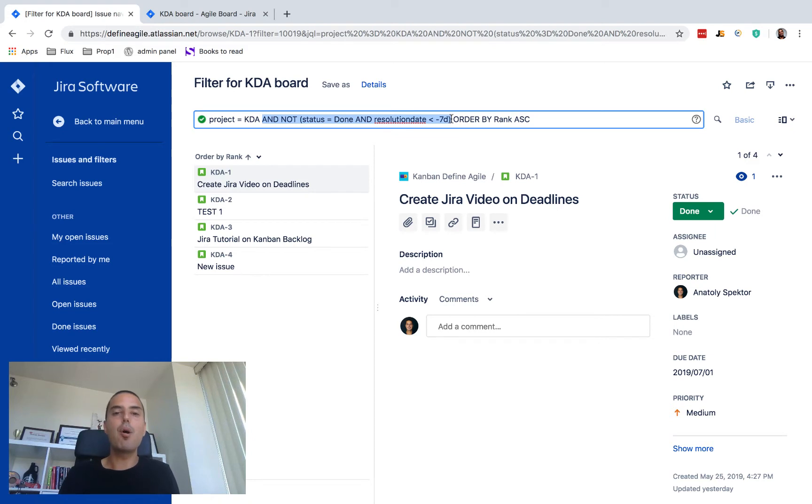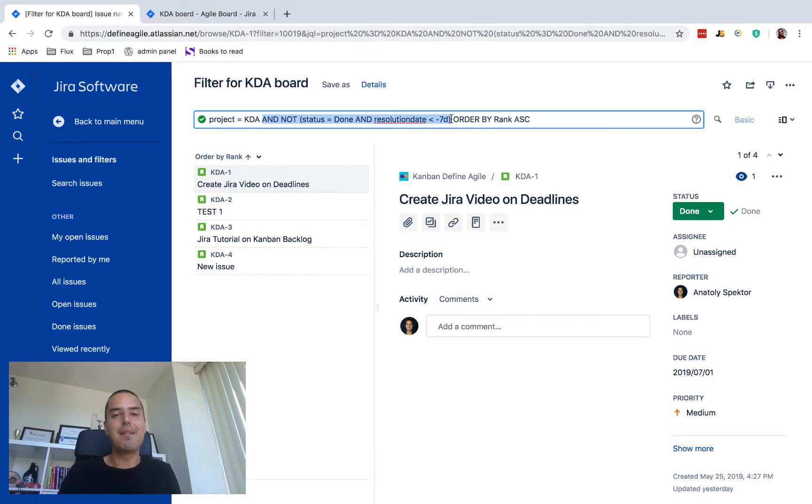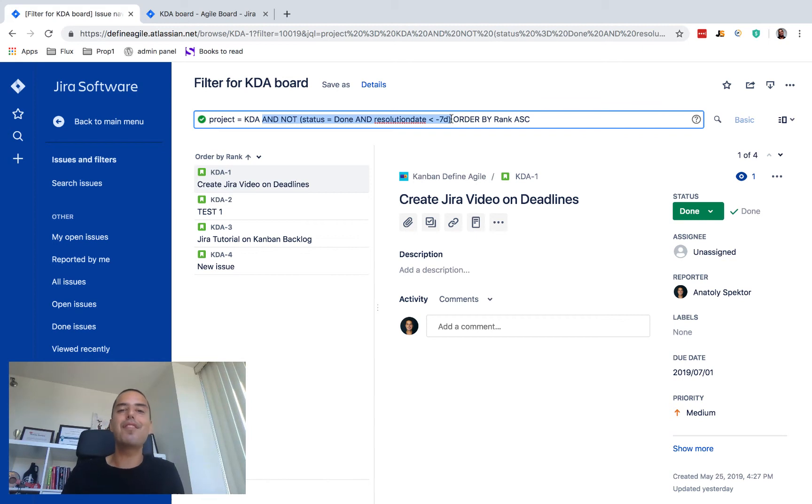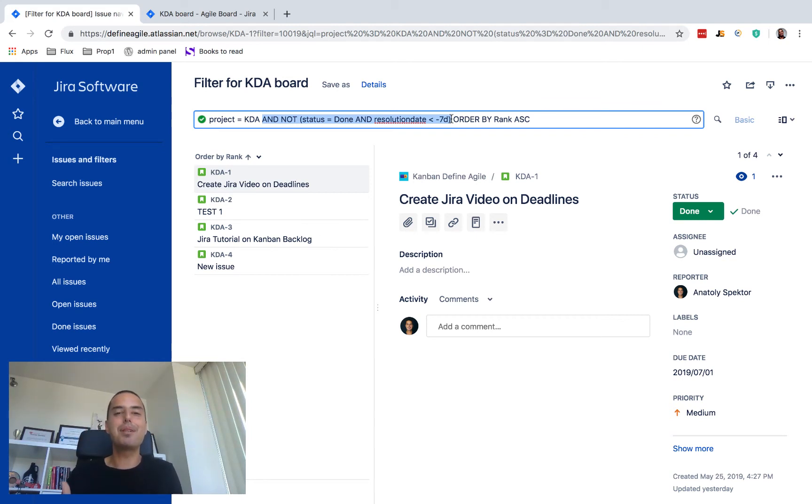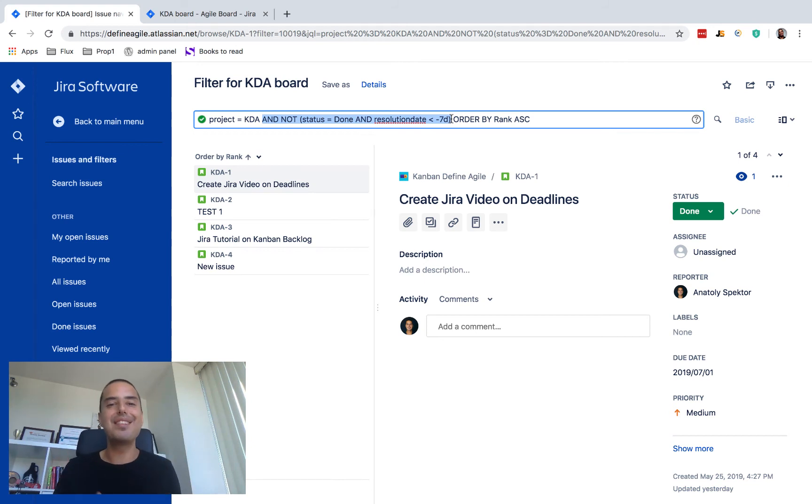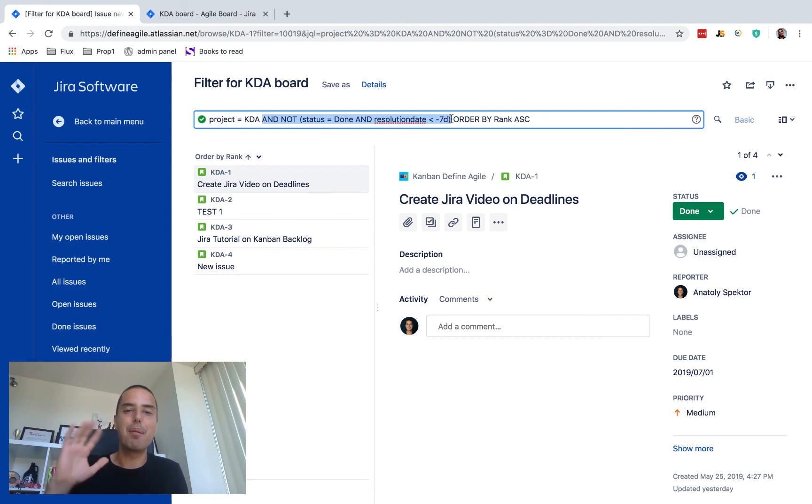Play with it, see how it works. Hopefully it helps. If you're confused or need professional help to set up your Jira, DefineAgile is all for that. We can remotely set up everything you need. If you're interested go to defineagile.com, schedule a free consultation. I'll be happy to help you. It was Anatoly from DefineAgile. Please subscribe to the channel because I'm posting these videos very often. I need your support and I appreciate you watching. Thank you very much and see you next one. Bye bye.